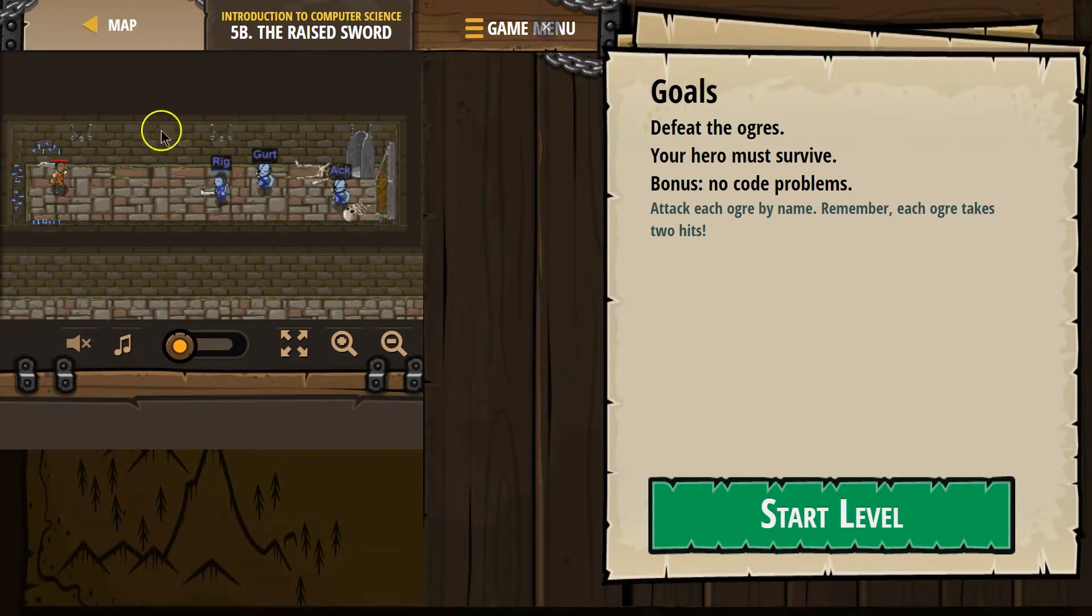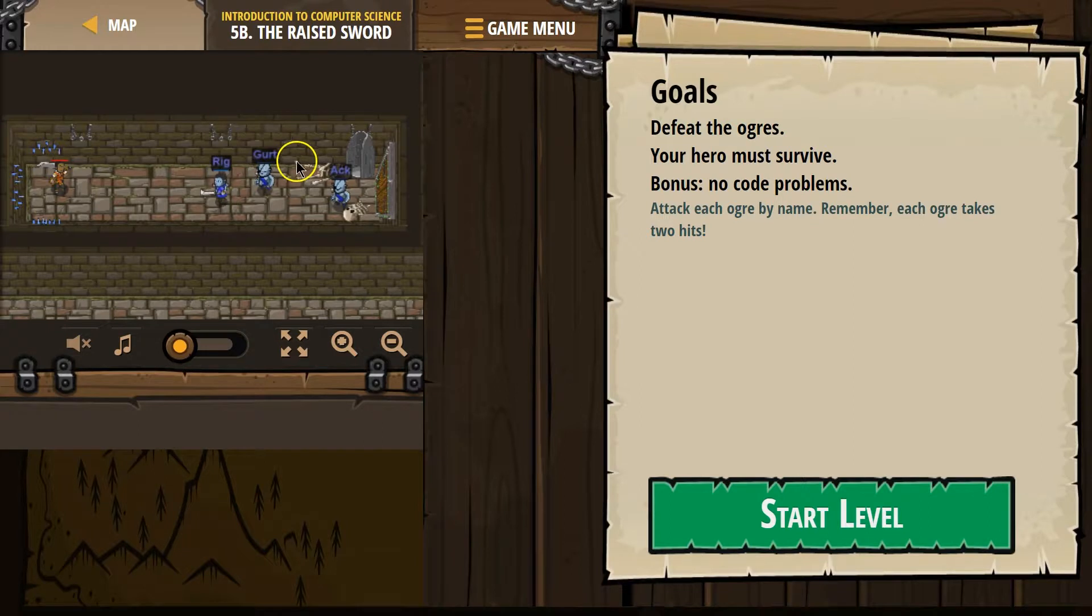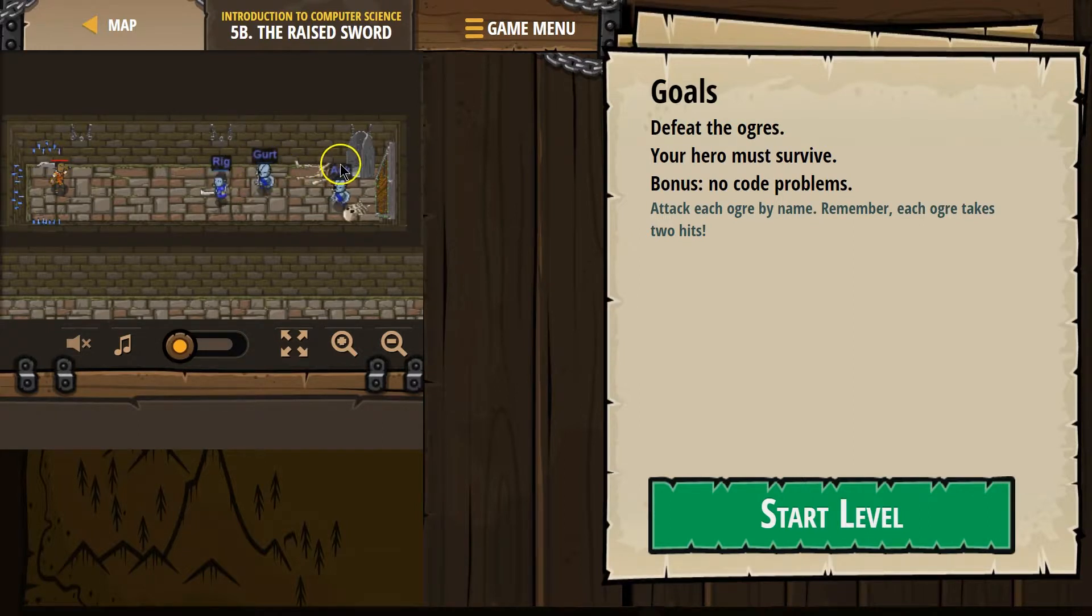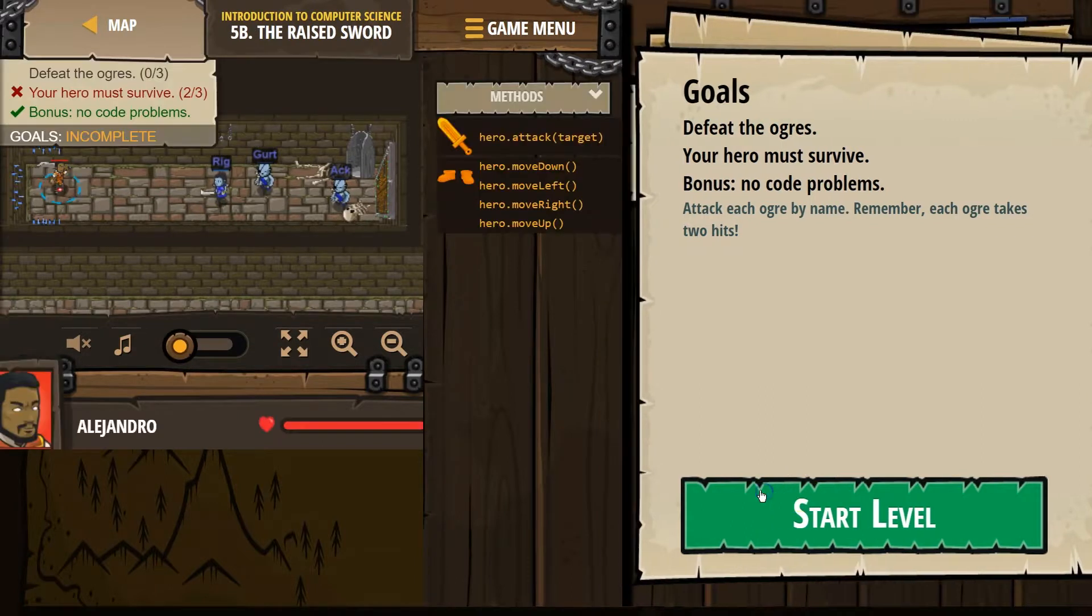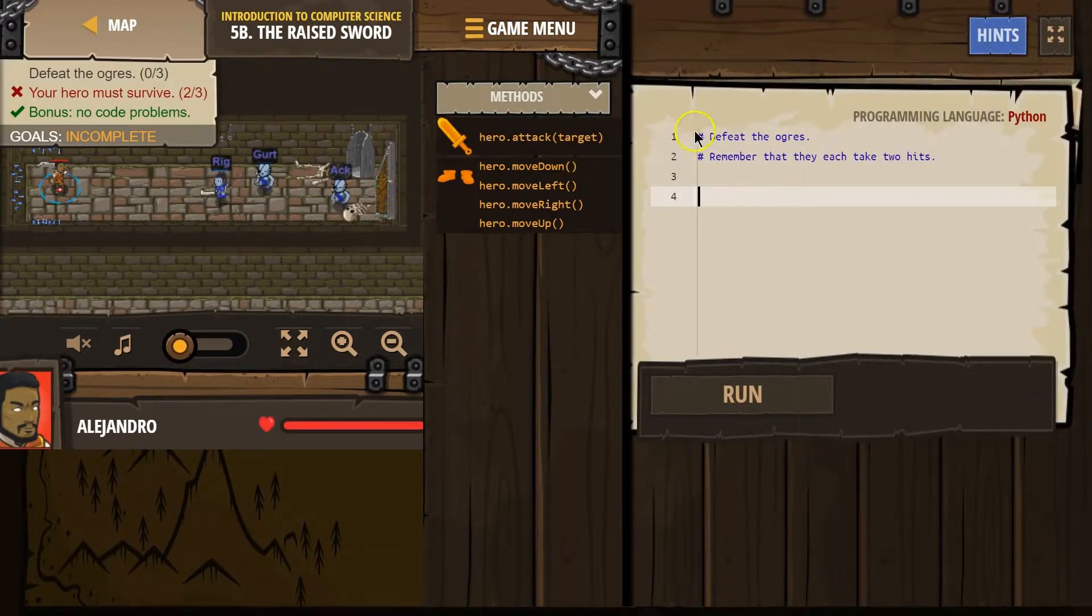Okay, these must be our ogres. I guess these are their names. What strange names? Rig. Gert. Ock. Huh. Their parents weren't the best at choosing names.